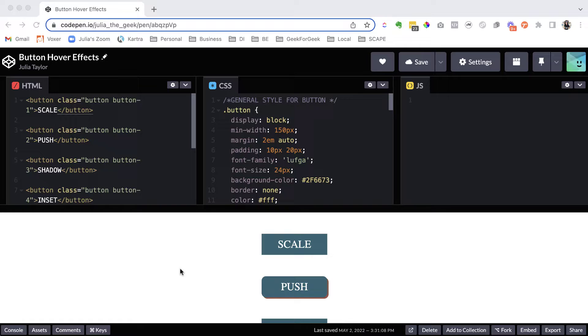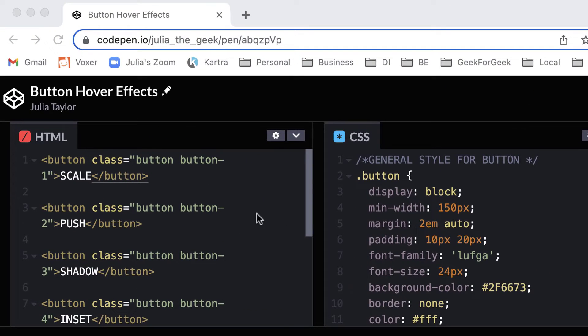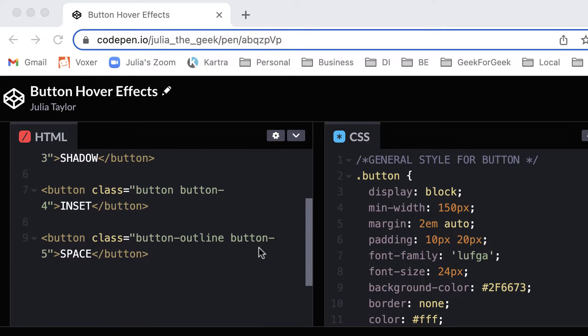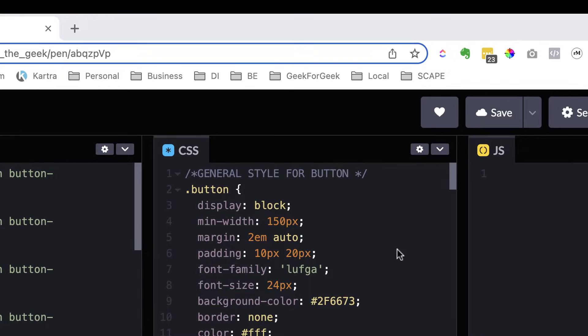So what I've done to start with is I've added everything in so we can kind of work backwards to see how things work. So first of all, all the HTML is already in for all five buttons.